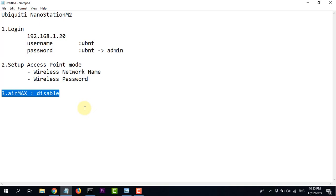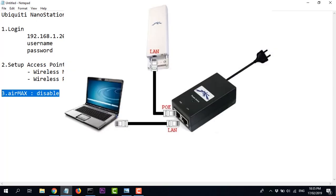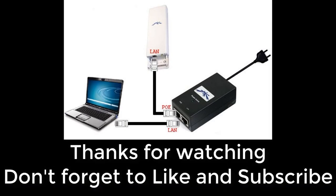Cảm ơn các bạn đã theo dõi video. Nếu thấy hay, các bạn nhớ bấm like và đăng ký kênh. Nếu có gì đóng góp thì comment ở bên dưới video. Hãy subscribe cho kênh Ghiền Mì Gõ để không bỏ lỡ những video hấp dẫn.